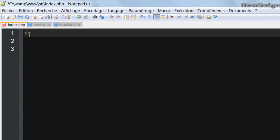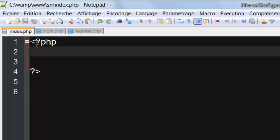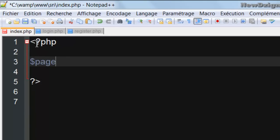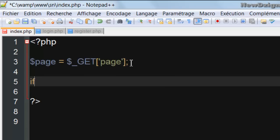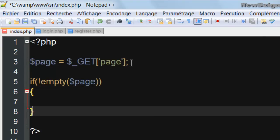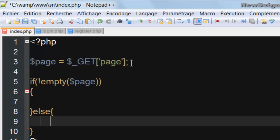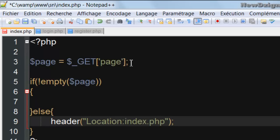Now we're going to add our PHP tags into the index page. We're going to create our first variable called page, which equals $_GET['page'], so the name of each page is going to be visible to the user through the URL bar. Now we're going to do: if the page isn't empty, which means the user has chosen a page. If the page is empty, we're going to redirect the user to the login page, so I'm going to create a header location — index.php with the page variable equal to the login page.